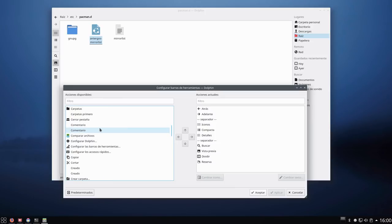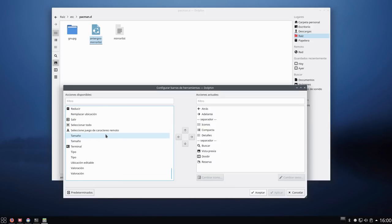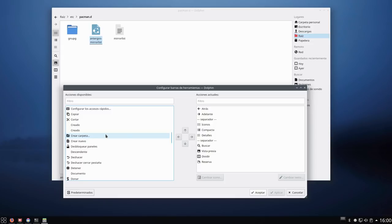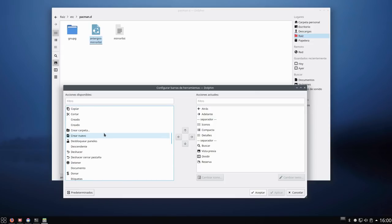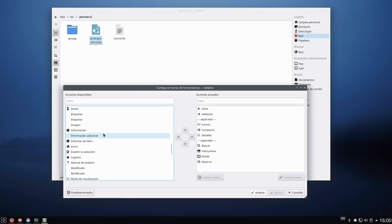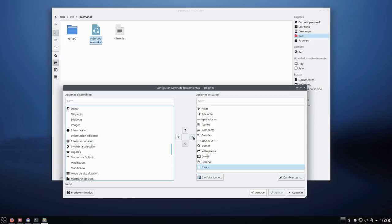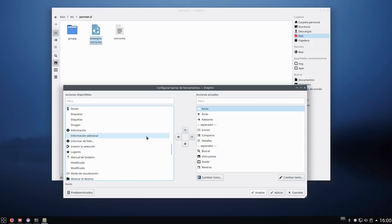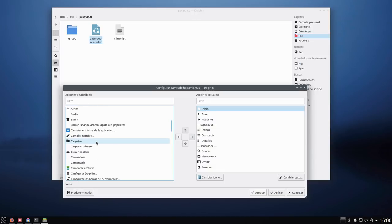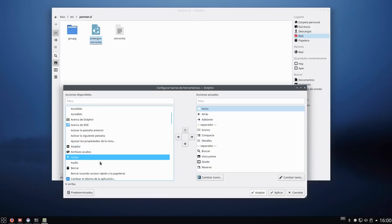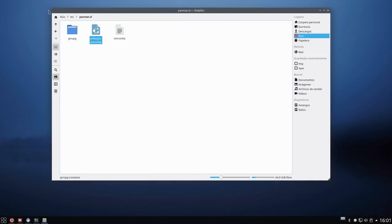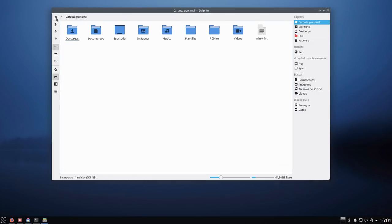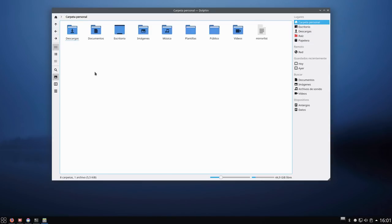Pero ahora le digo aquí que solamente iconos. Y ahora vamos aquí, configurar barra de herramientas. Empezamos a echar cosas para la derecha. Inicio aquí para la derecha, vamos a subirlo. Ahora la flechita para arriba, donde está, arriba aquí, a la derecha. Aplicamos y aplicamos. Ya veis que aquí está inicio y aquí está para arriba y para atrás.